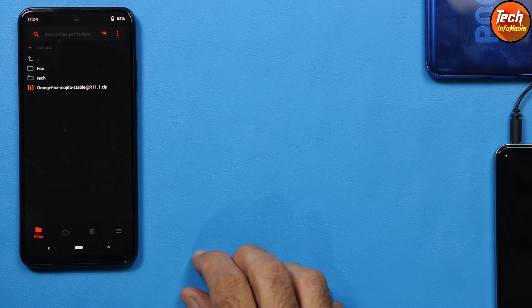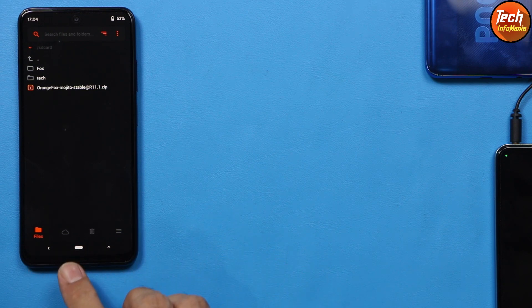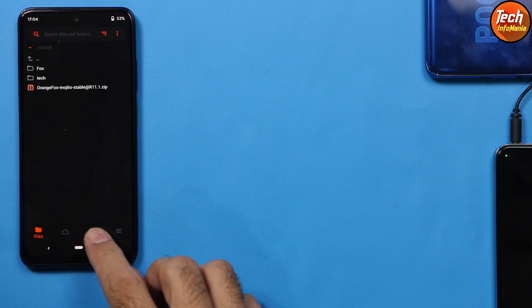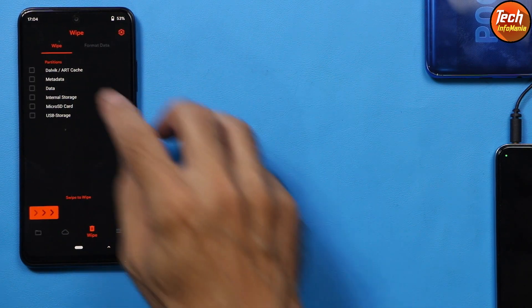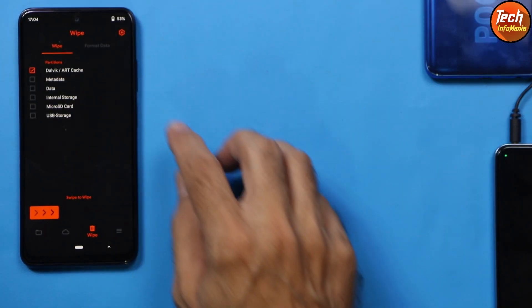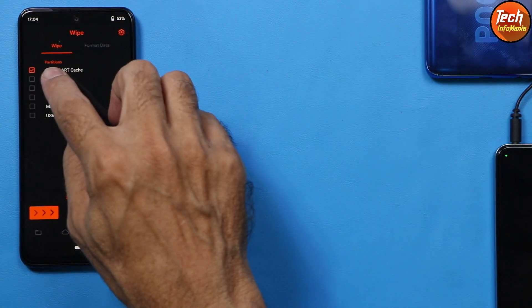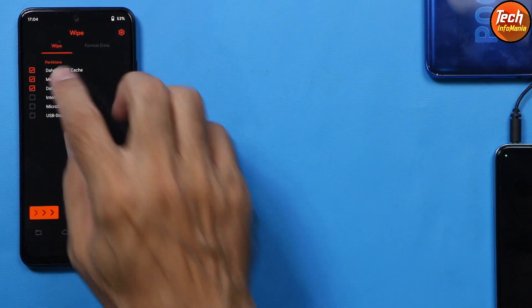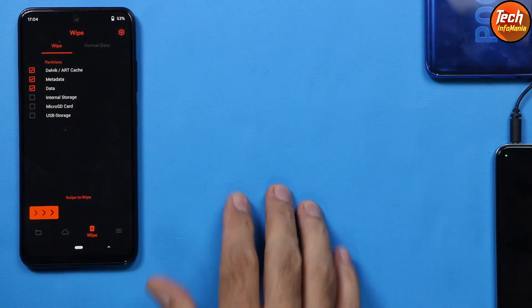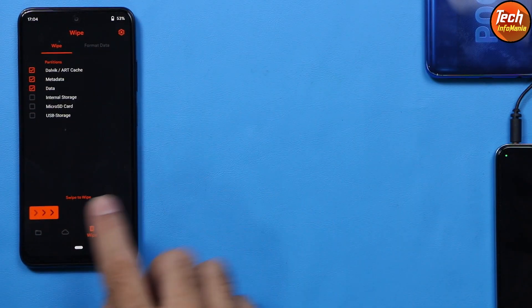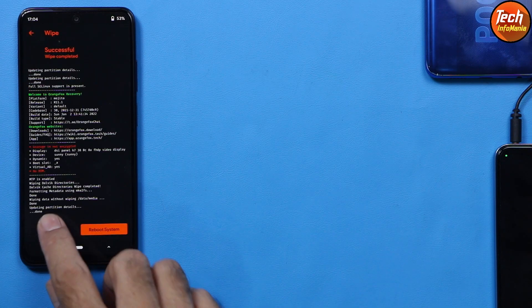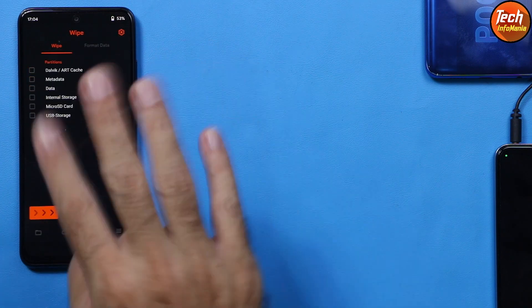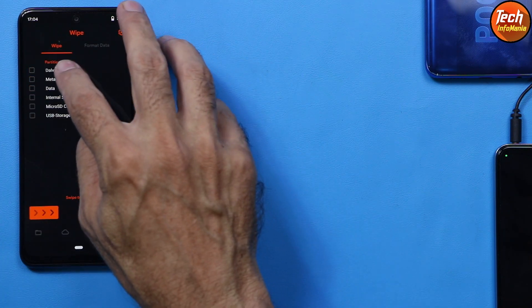Tap the third menu, then select 'Dalvik/ART Cache' first, then 'Metadata', and then 'Data' — these three partitions need to be selected. Then swipe to wipe. When it is done, come back and repeat this procedure once again.